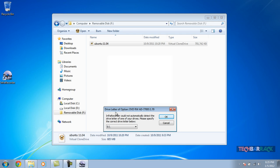Now, while opening the software, I am getting a message that says InfraRecorder could not automatically detect the drive letter of one of your drives, so you have to specify the drive letter name. You can see that my DVD-R drive is the E drive, so I'm going to use the E drive.